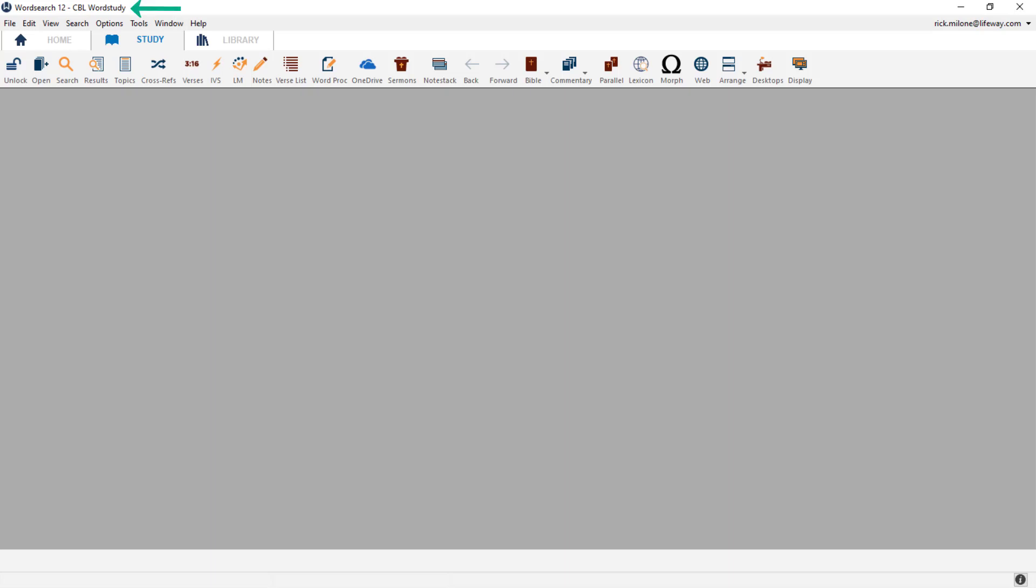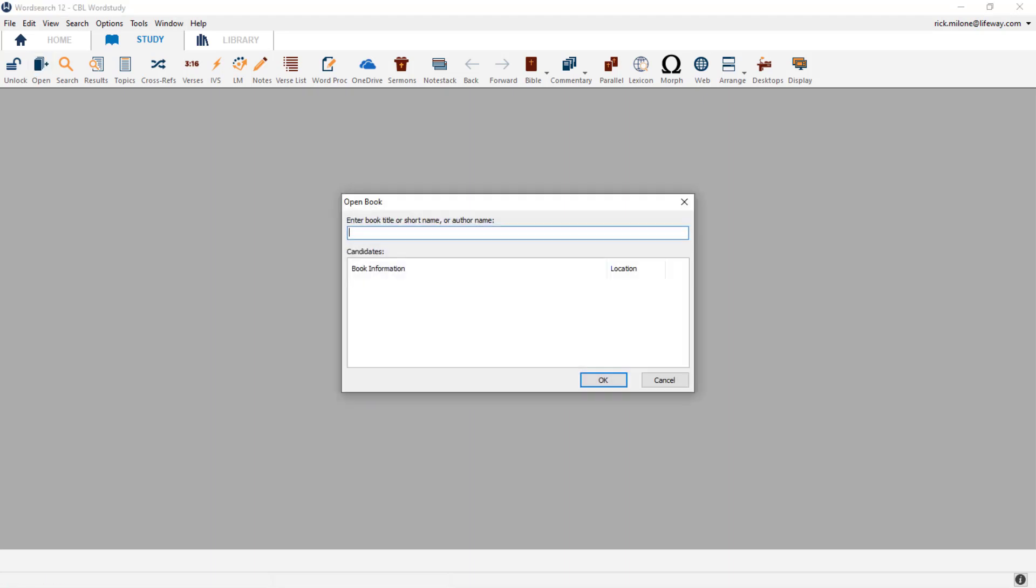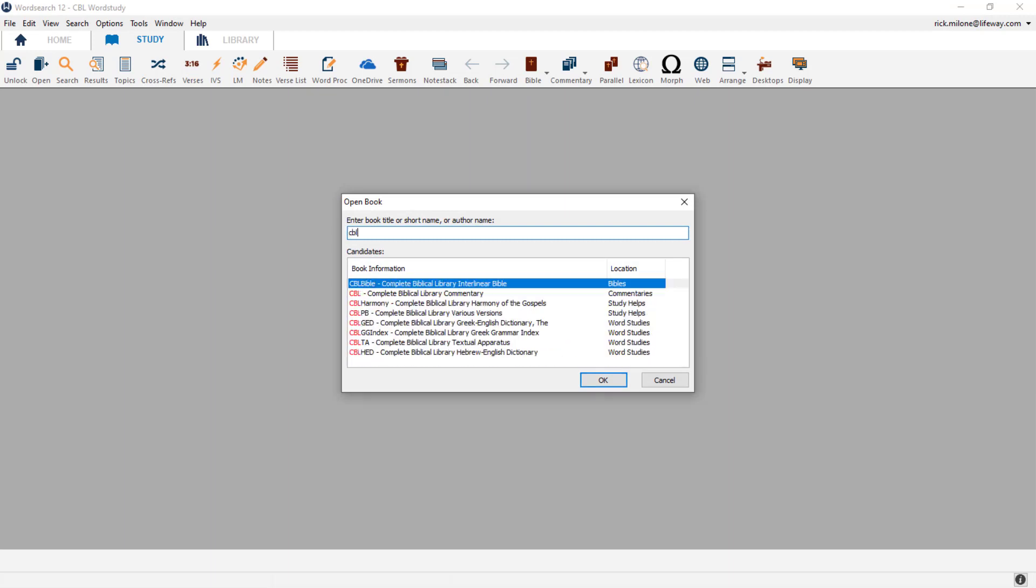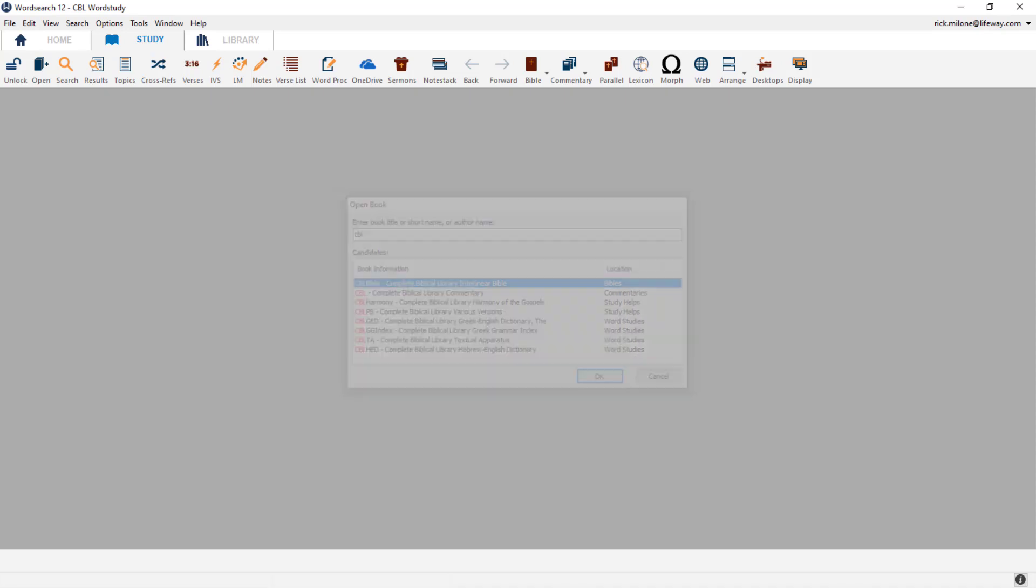Up at the top left hand corner, we can now see that we have created our desktop, and we are ready to add our books to it. The first book that we need to open up is the CBL Interlinear. So let's hit F9 on our keyboard and type in CBL. On the list, we can find the CBL Interlinear. Go ahead and click on it, and it will open up into the Bible translation window.